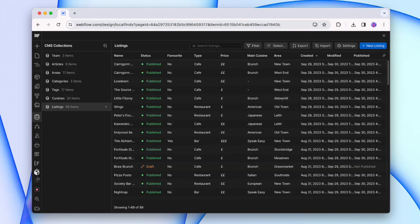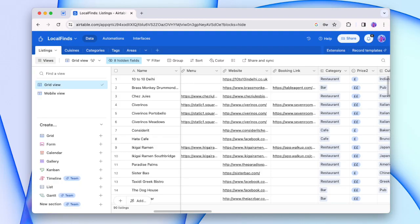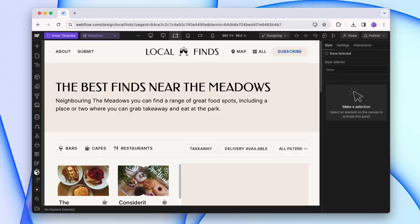The internet is filled with a whole bunch of different lists. And anytime we create a CMS collection within Webflow, we're creating our own list too. So when we're thinking of a directory, what we're really asking is: what lists are we going to make? How are we going to collect and manage those lists? And then how are we going to display that information, combine the info to create content and pages?